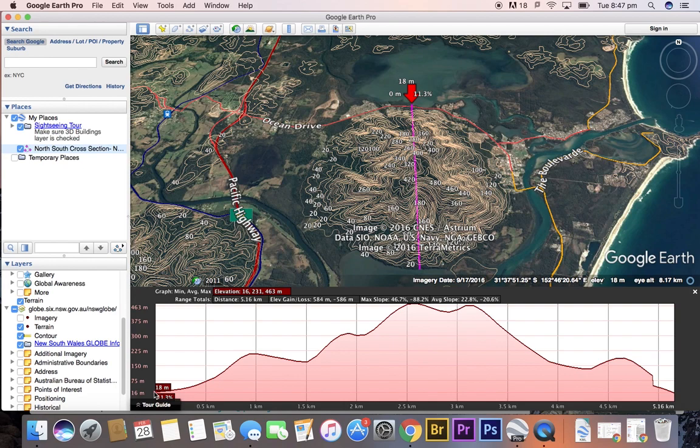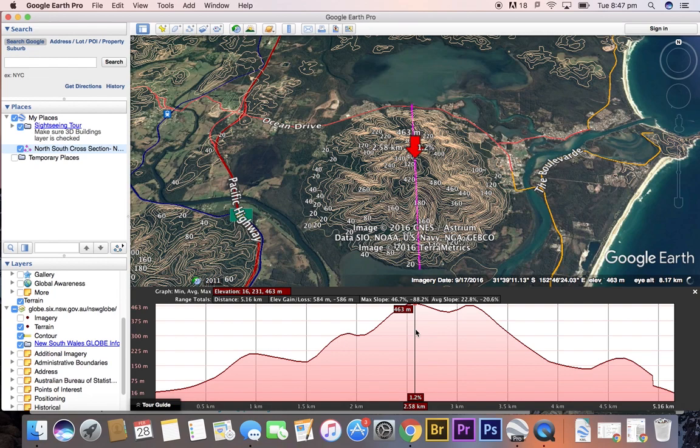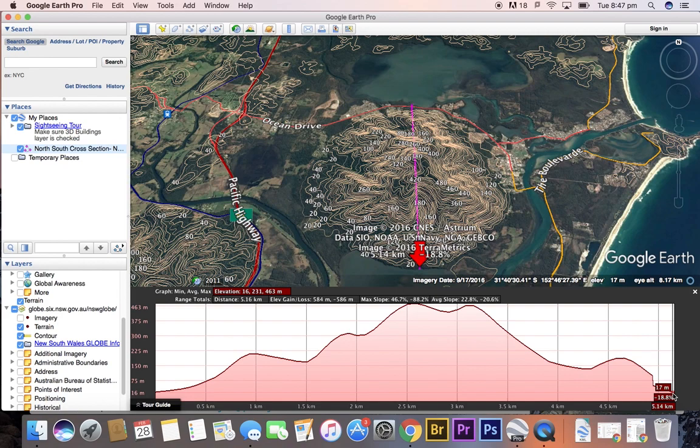We can see here the start of our cross-section. The most northern part starts at about 16 meters above sea level. The highest point is roughly 463 meters. At the southern end of our cross-section, we also have a height of 16 meters.